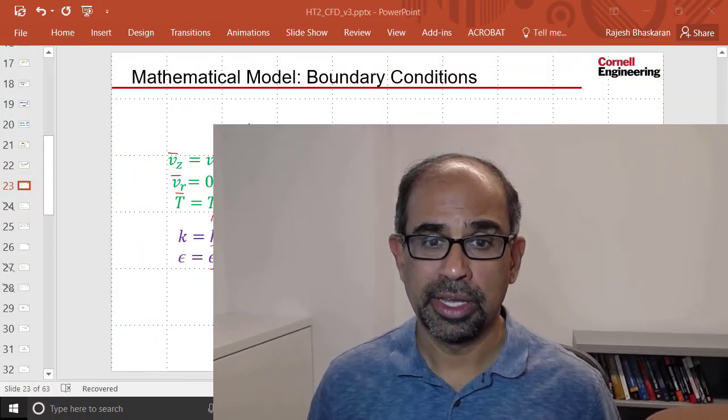As the first part of verification, let's check if the behavior of the CFD solution at the boundary matches the boundary conditions that we have for our problem.